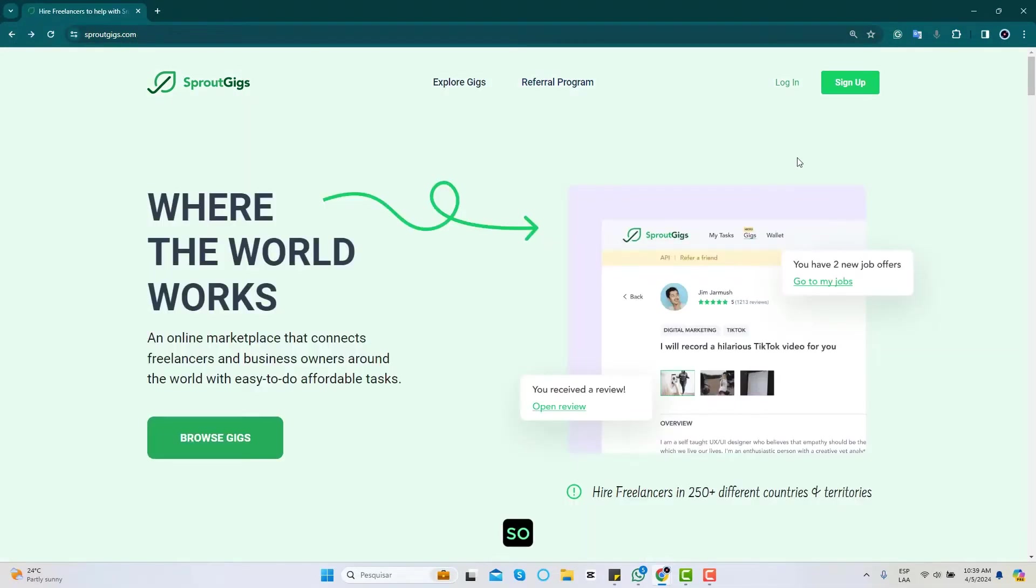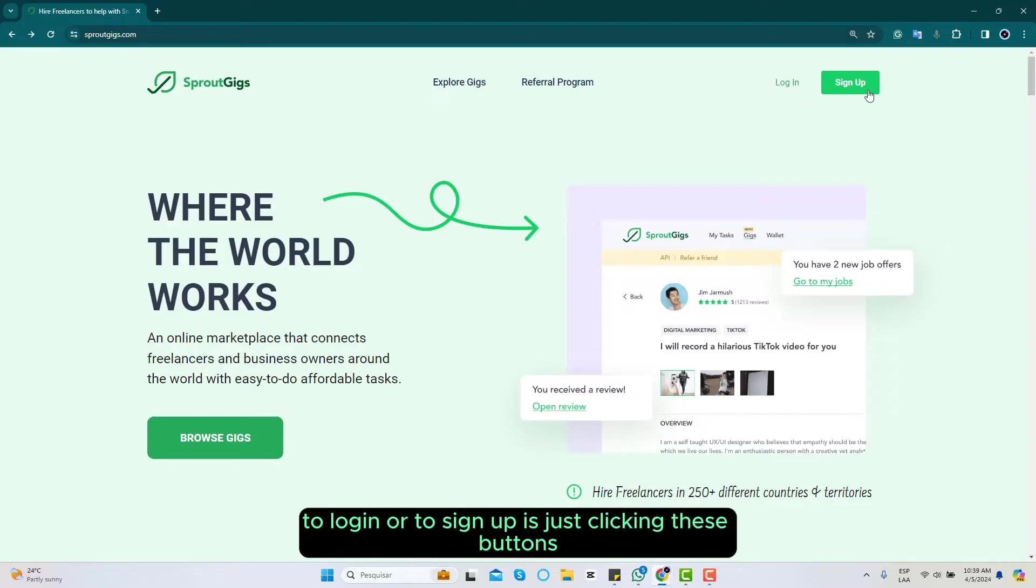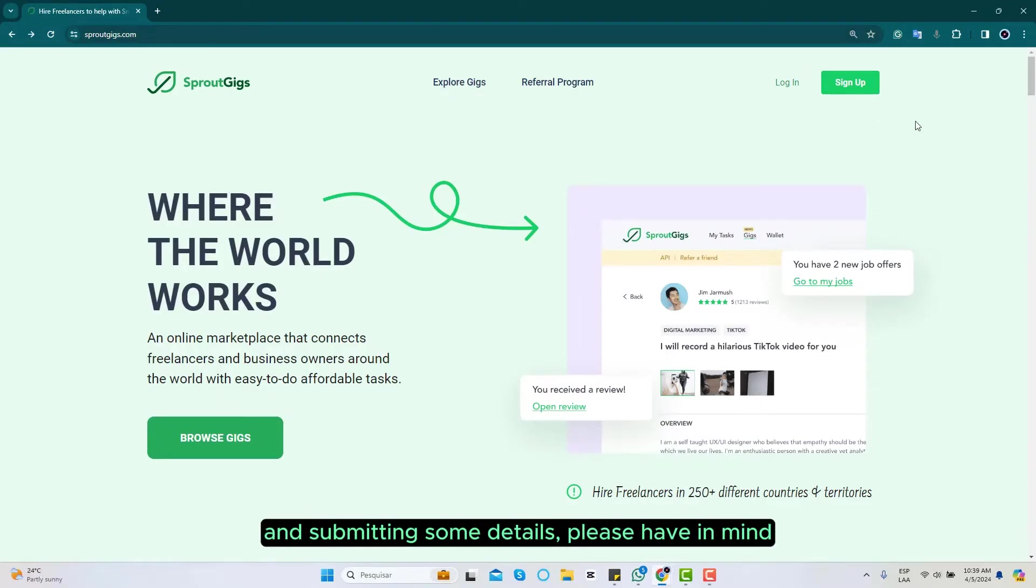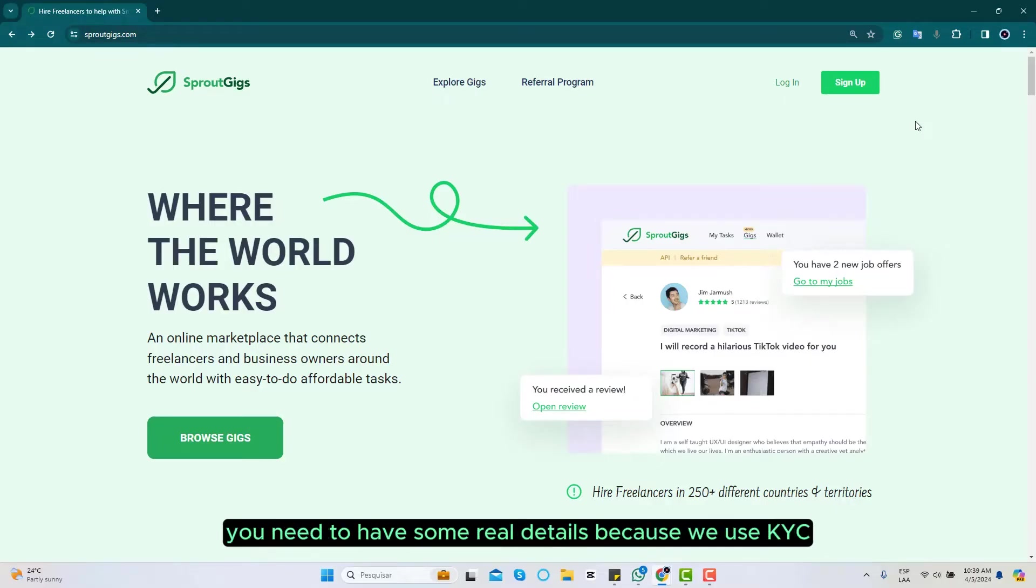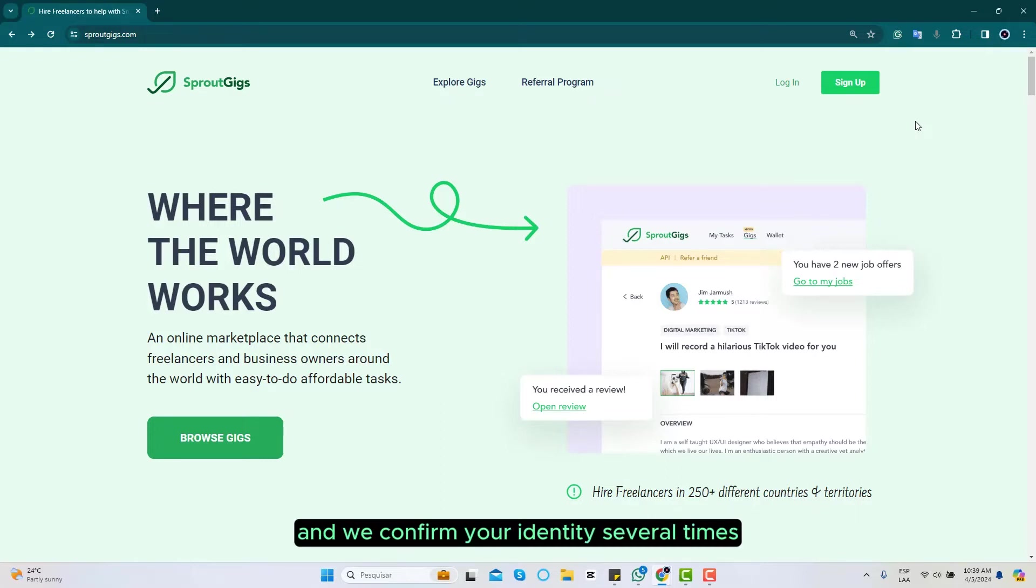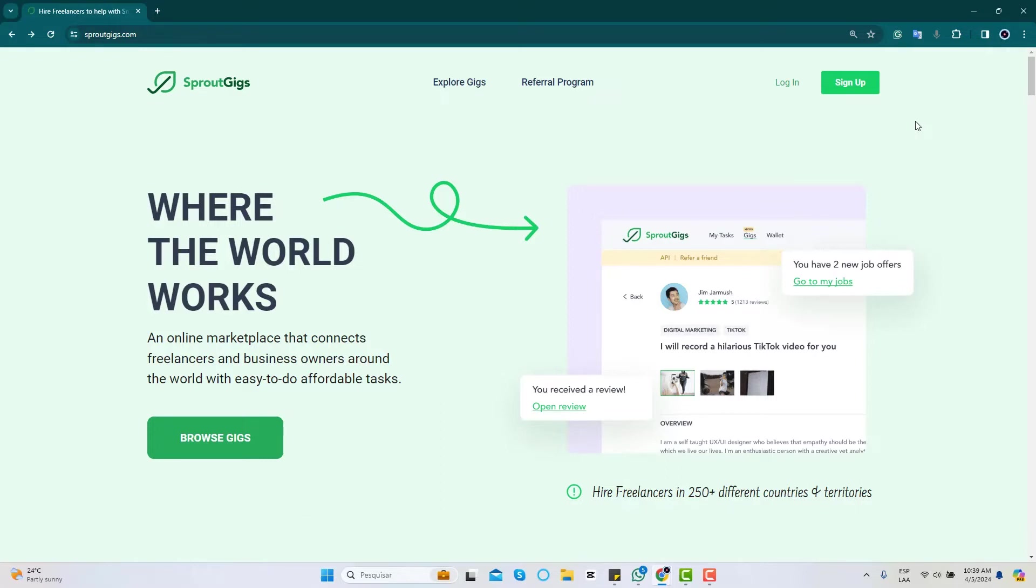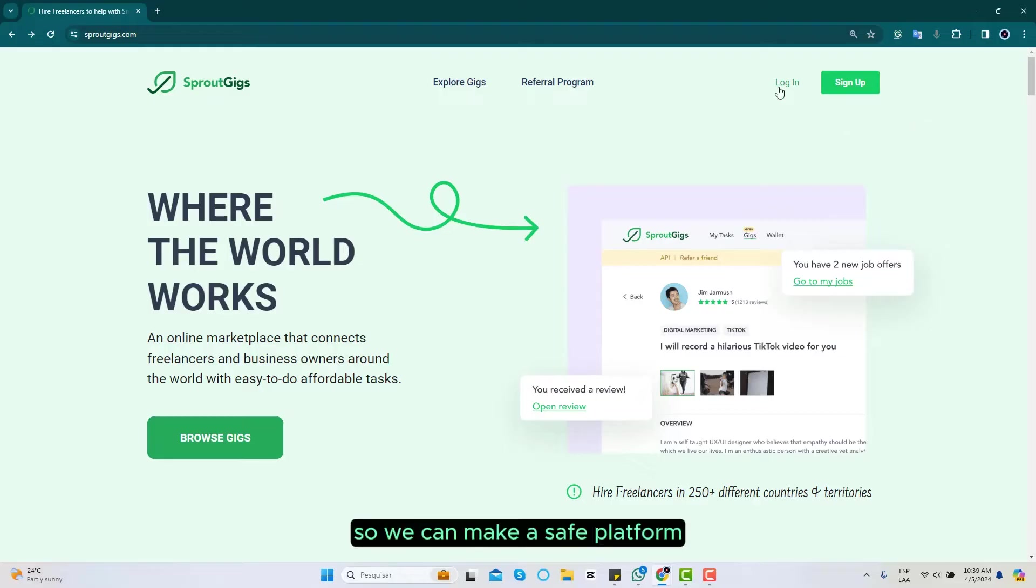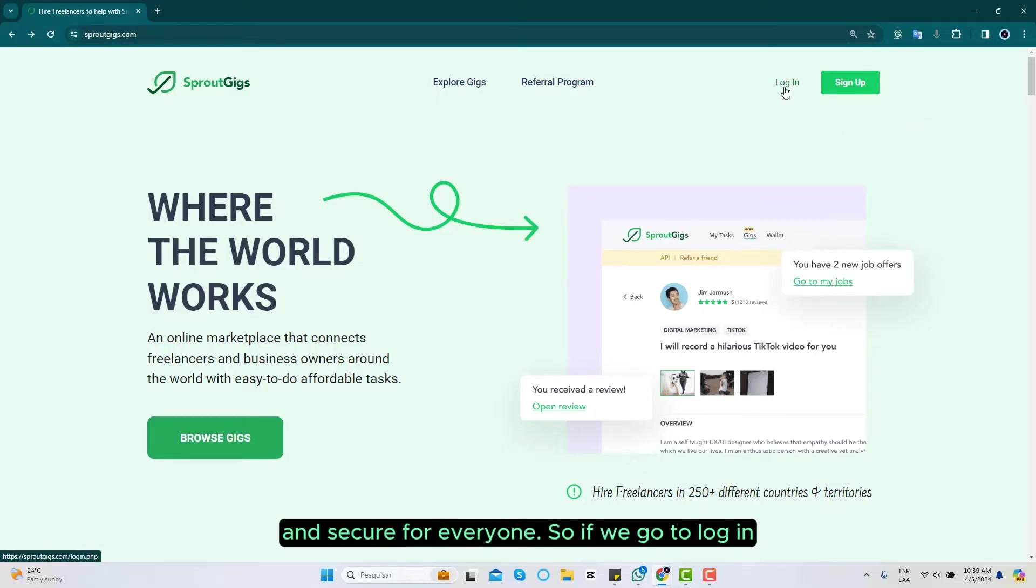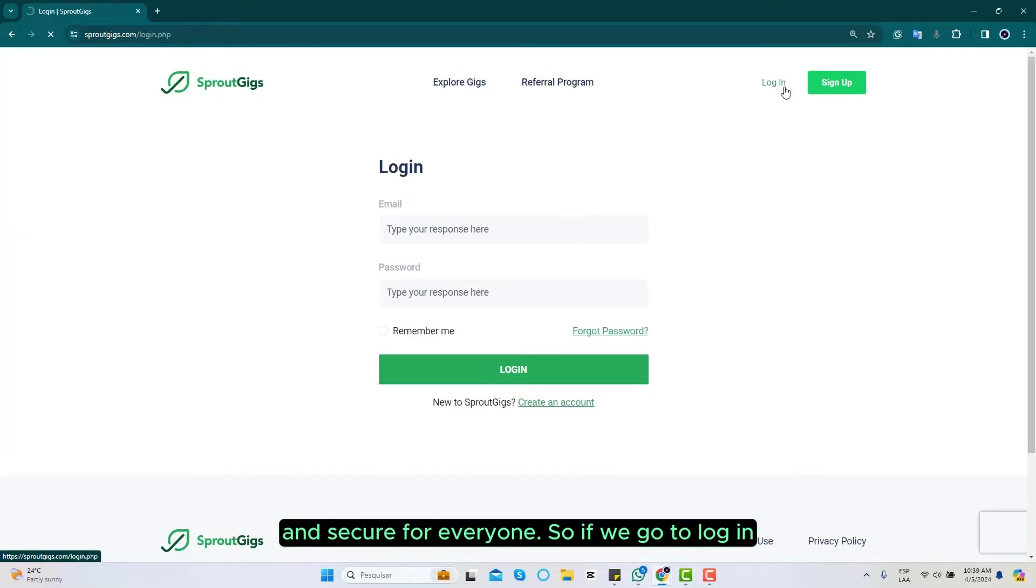To log in or to sign up, just click these buttons and submit some details. Please have in mind you need to have some real details because we use KYC and we confirm your identity several times so we can make a safe platform, really safe and secure for everyone.